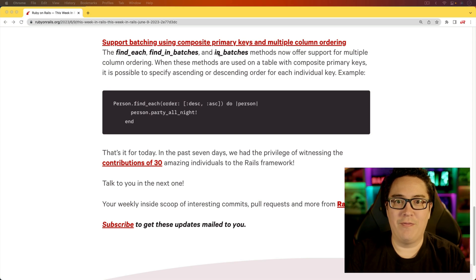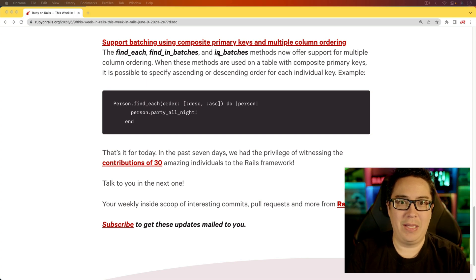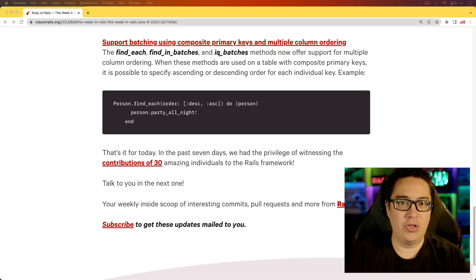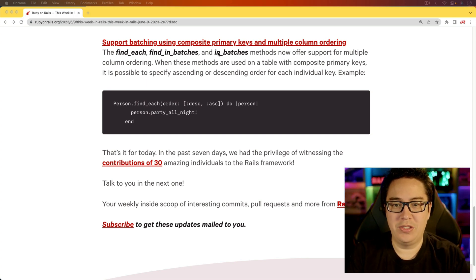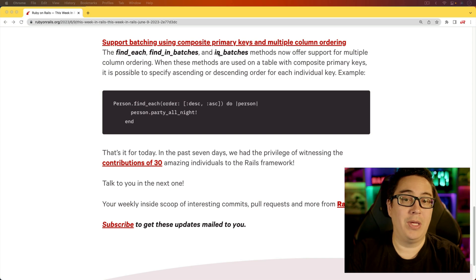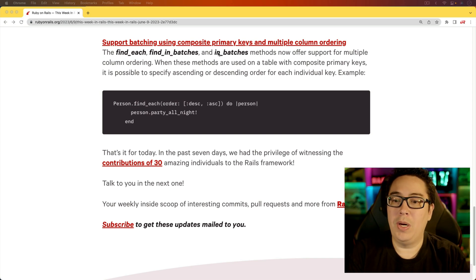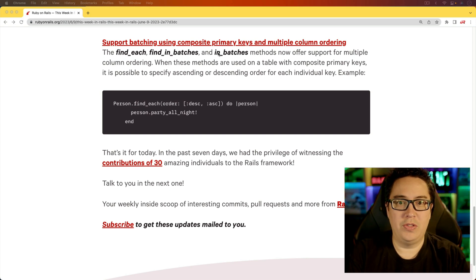...they may want to order the records in a certain way based on the composite primary key. So if you had like a first name, last name that you're using as your composite primary key, and honestly, that would probably not be a good one. But if you were using that...